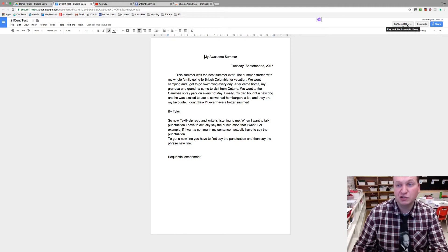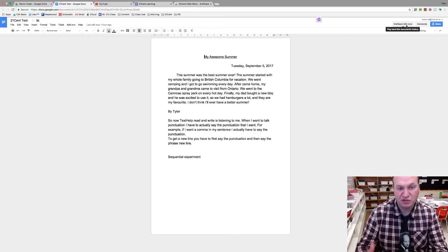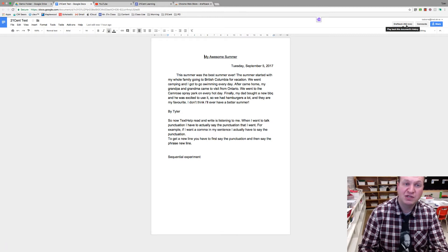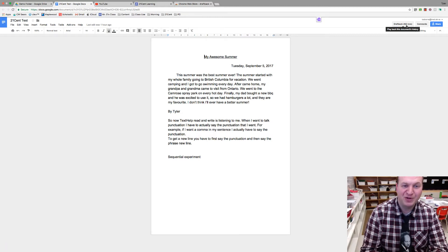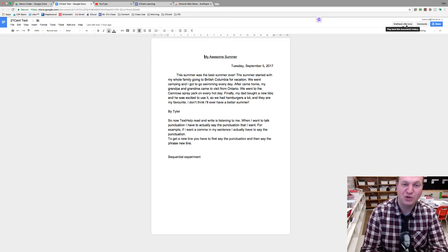So this is the DraftBack extension. It's a really great way to see how students have created their documents. You can learn a lot about their learning process as well as help you catch those people that might not be being totally honest with their writing.